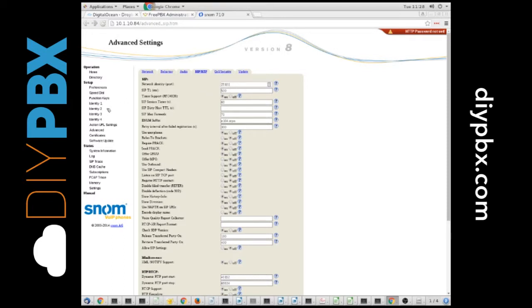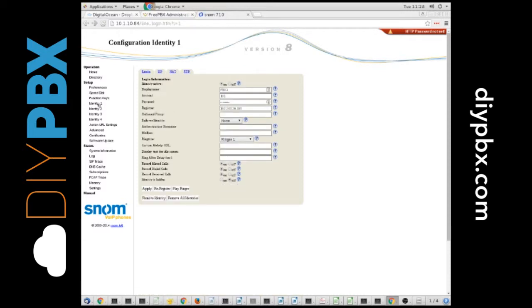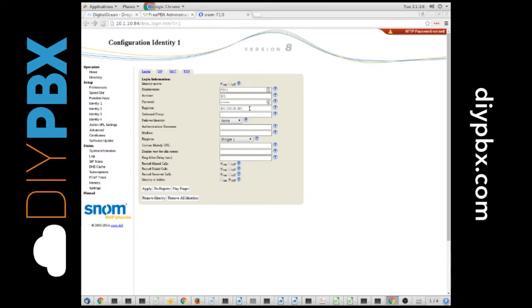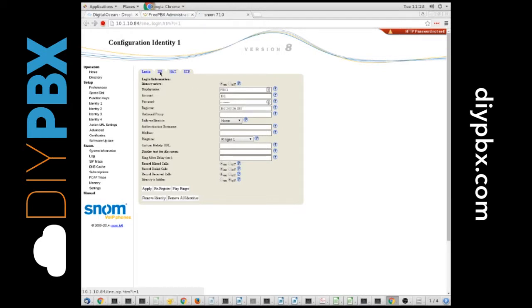Once you do that, you get into the actual line you're going to set up on the phone. So I set mine up on Identity 1, and this is the name that displays on the phone right here, and then this is the account number, which is 101, which is the extension that I used on my DIYPBX. And I got the secret for the extension, pasted it in here, and this is the actual address of the DIYPBX server. So that's all pretty straightforward. Where it gets tricky is as you get into these other tabs here.